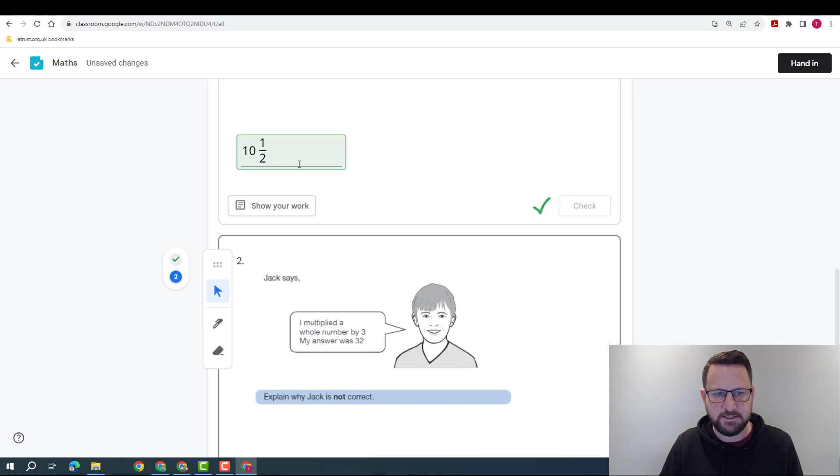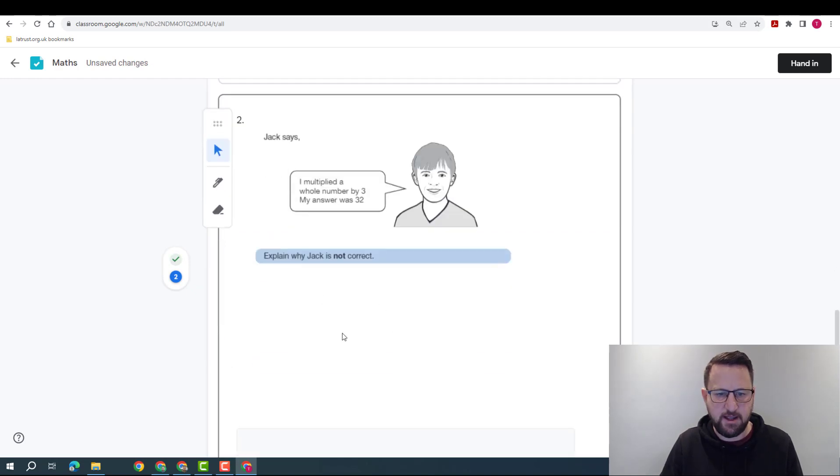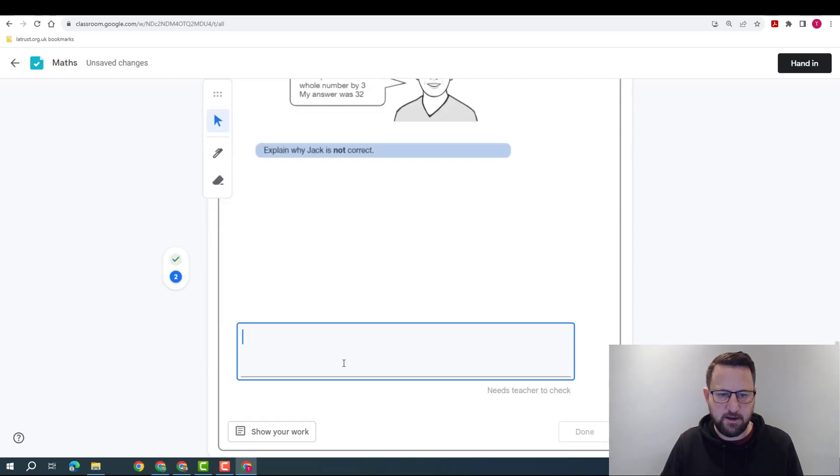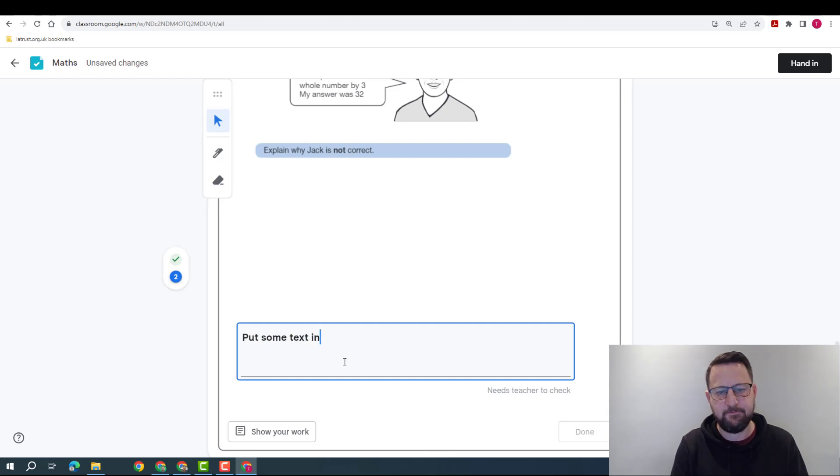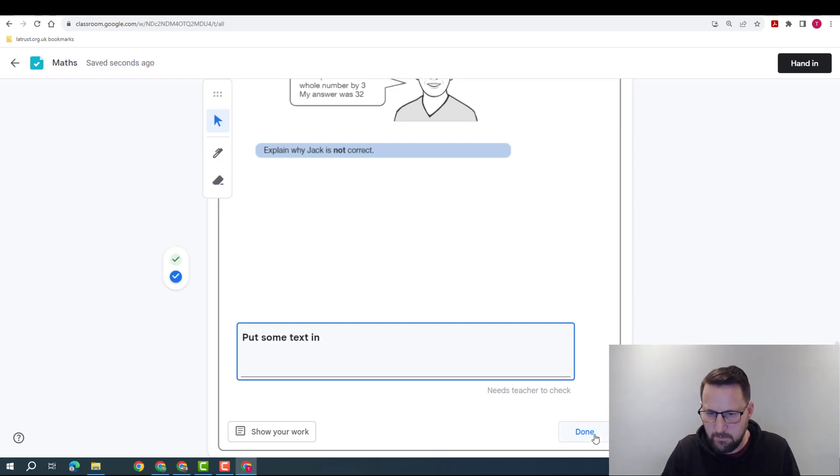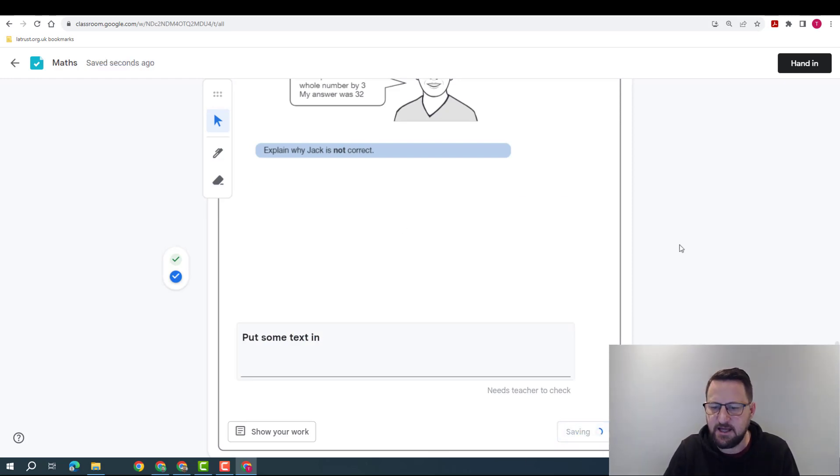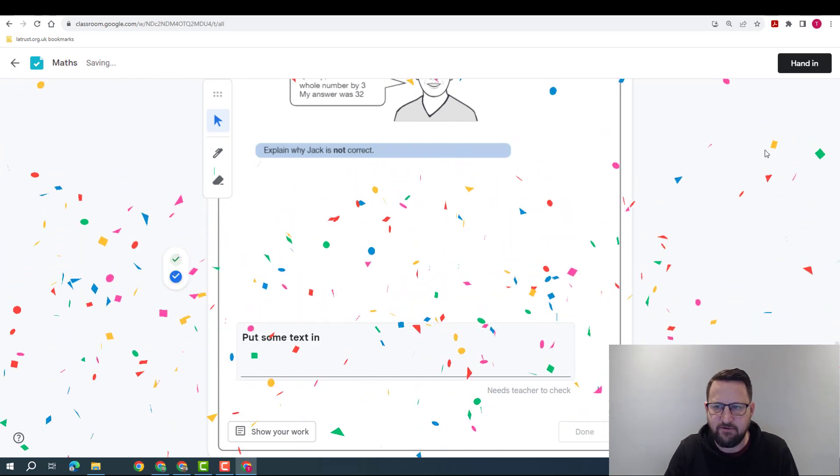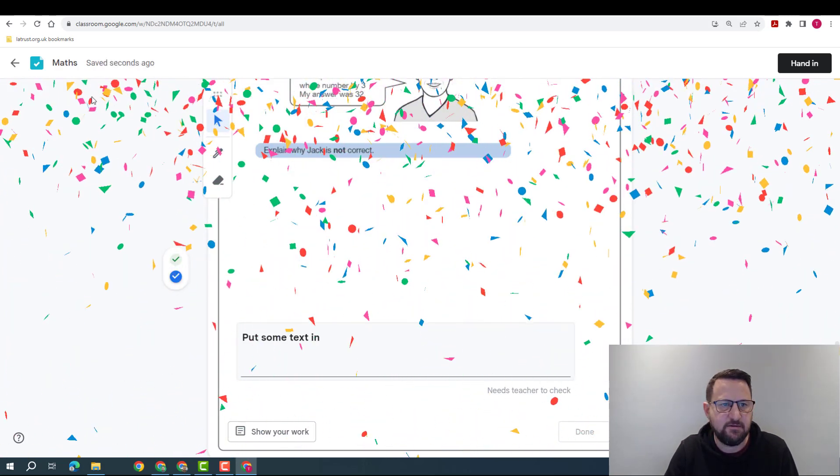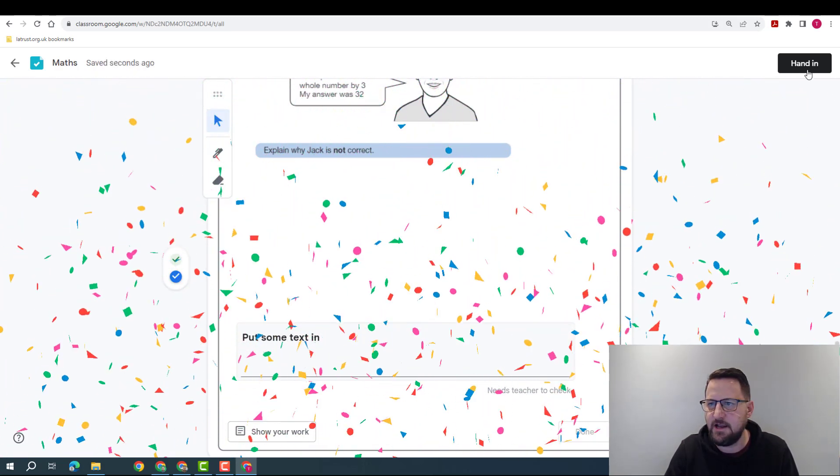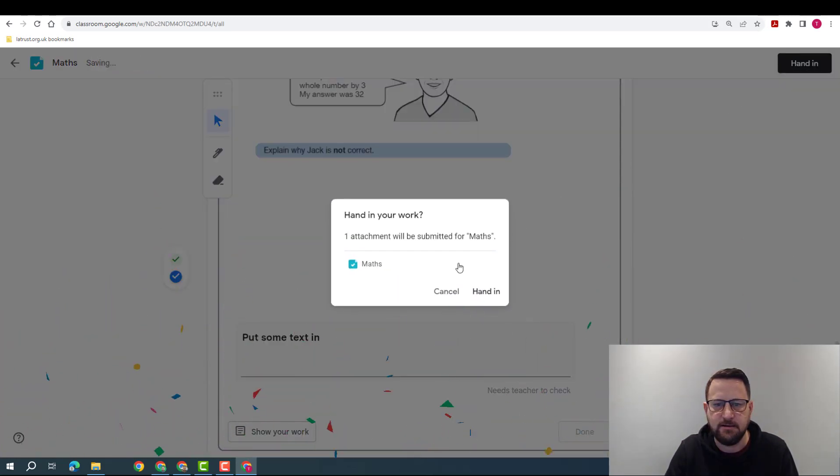And it's told me I've got that right, and in this one I need to put some text in. Once I'm happy with that and click done, wait for it to save - that's saved - and now I'm going to hand in.